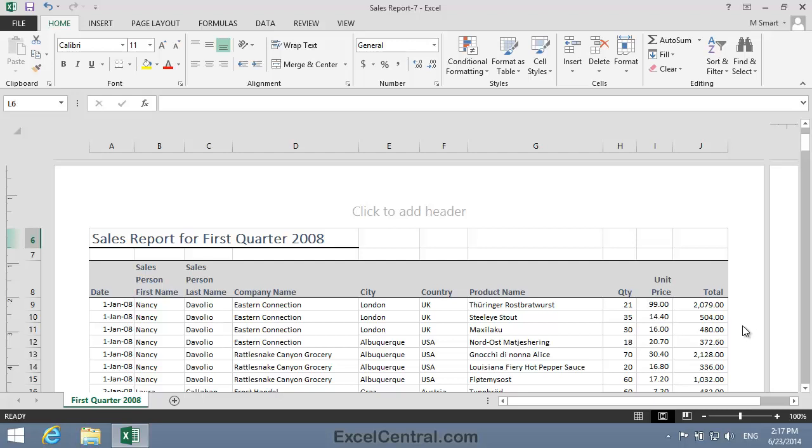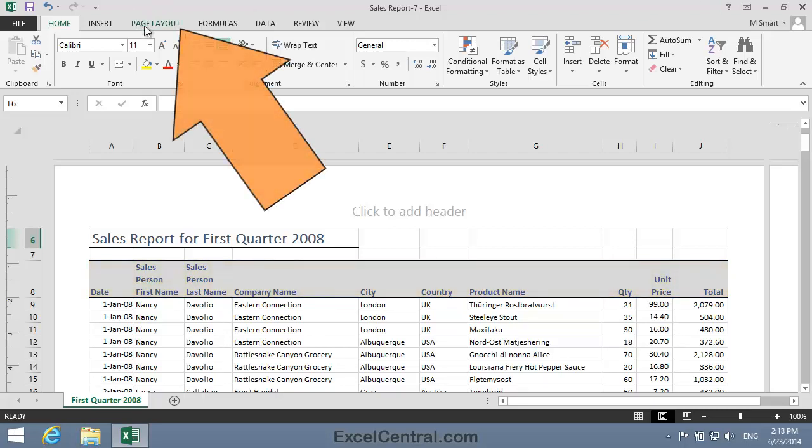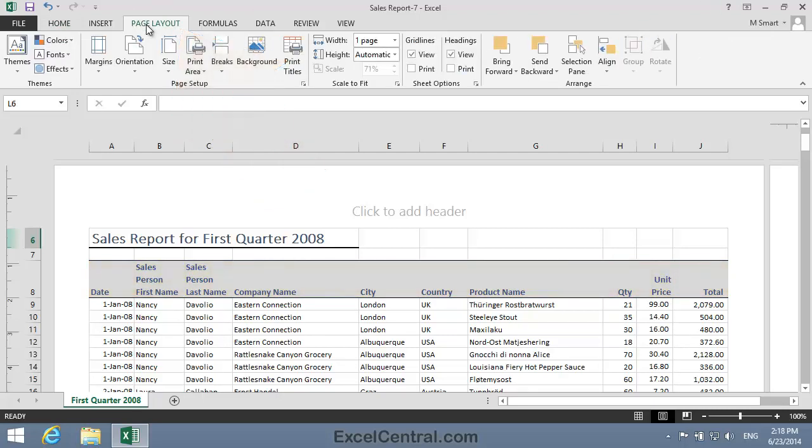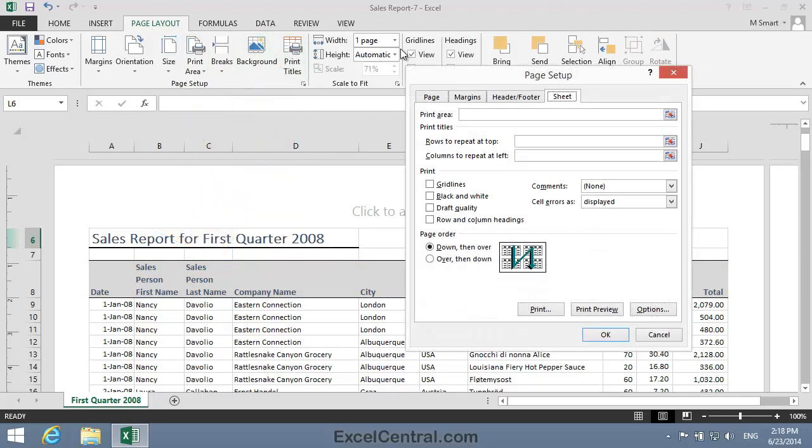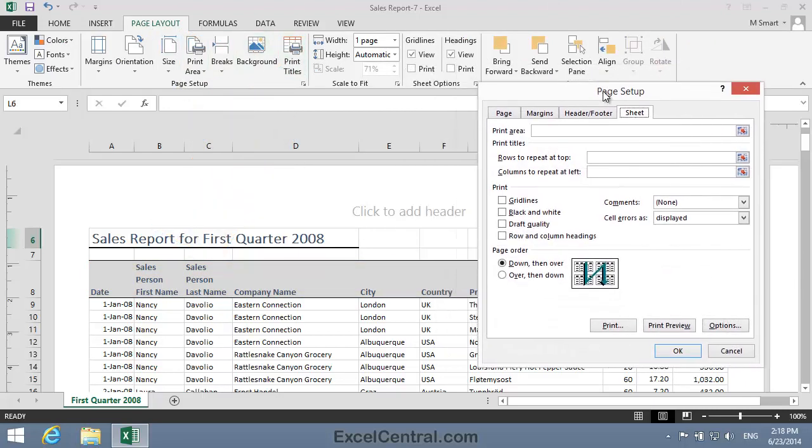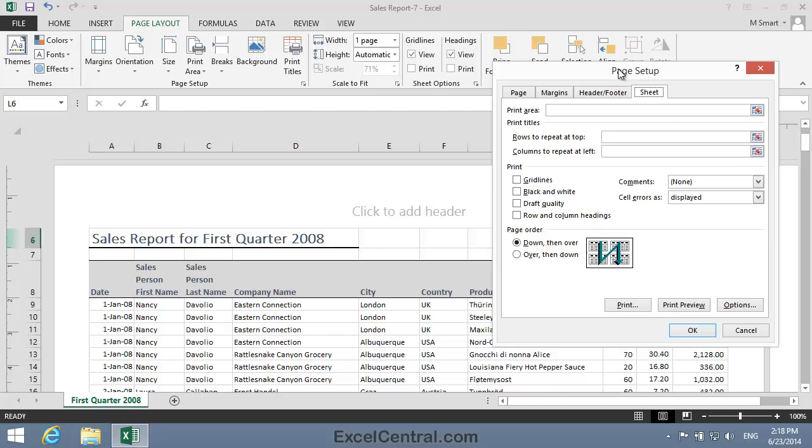To do this, first make sure you can see the column headings on the first page of the printout, and then click Page Layout, and in the Page Setup group, Print Titles. And the Page Setup dialog appears with the Sheet tab selected.